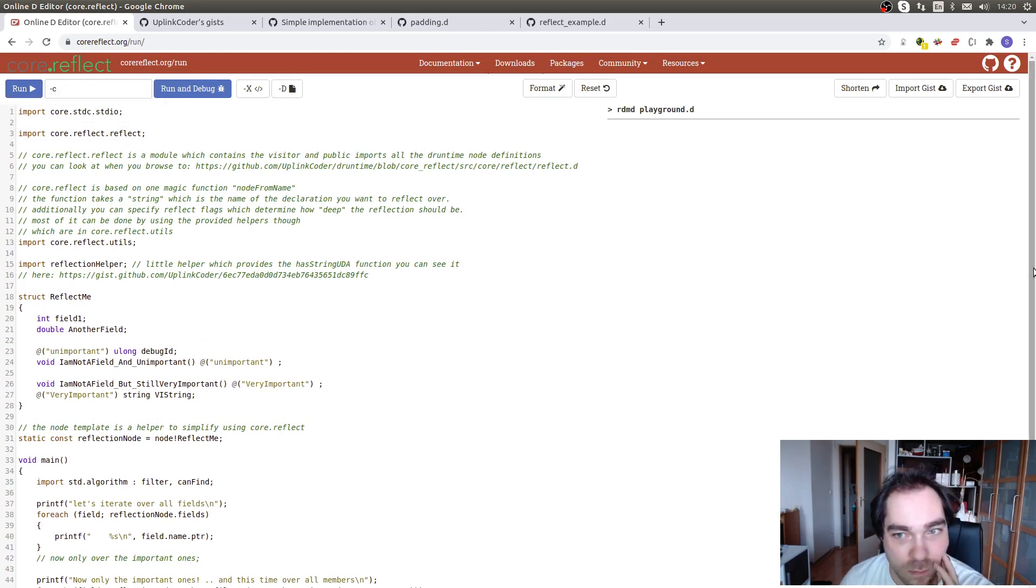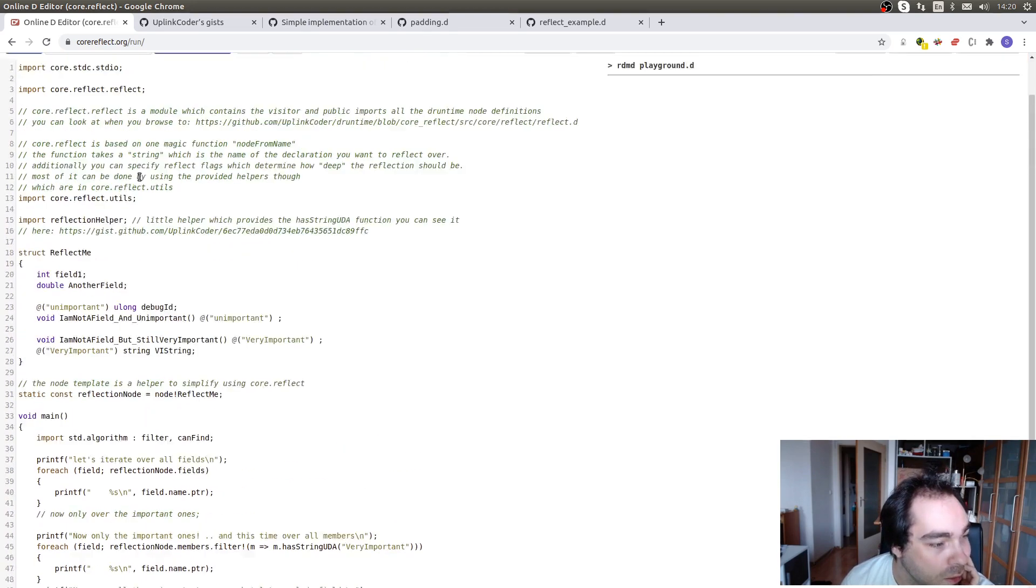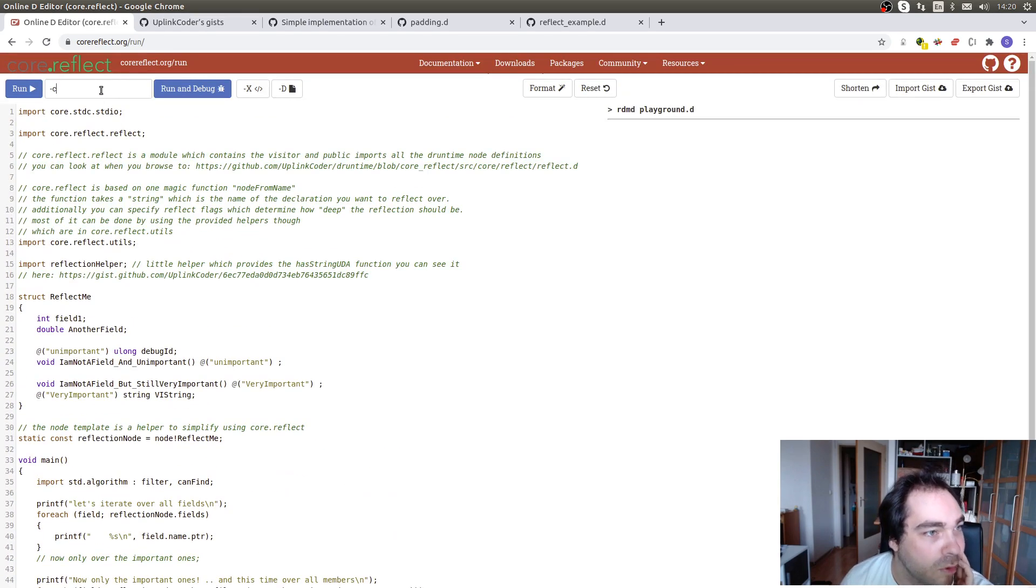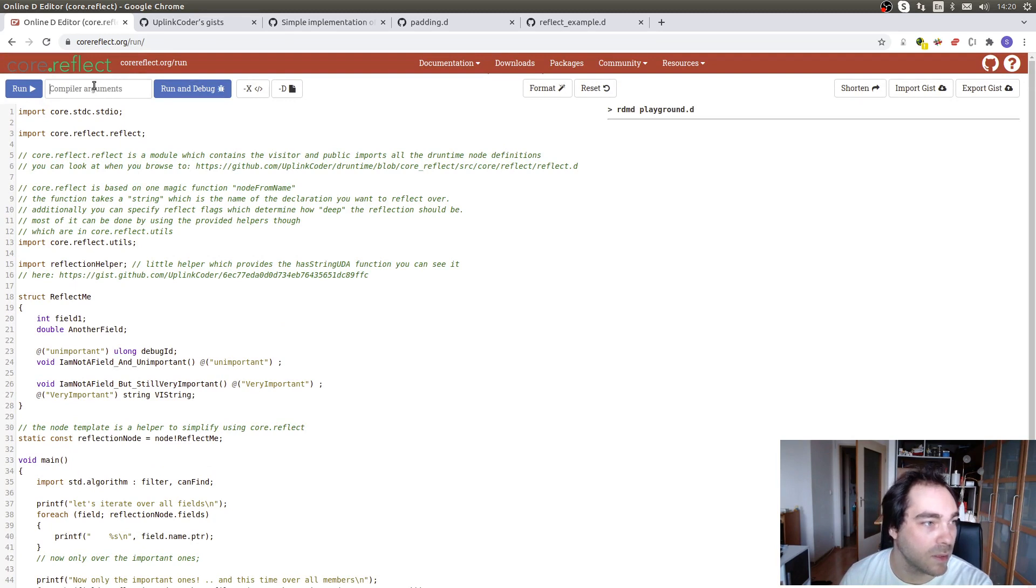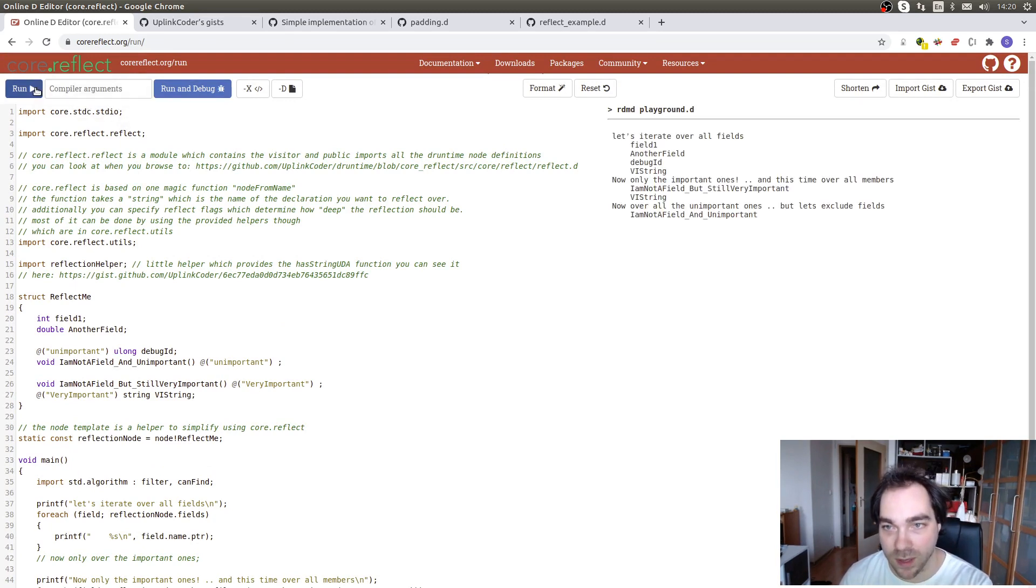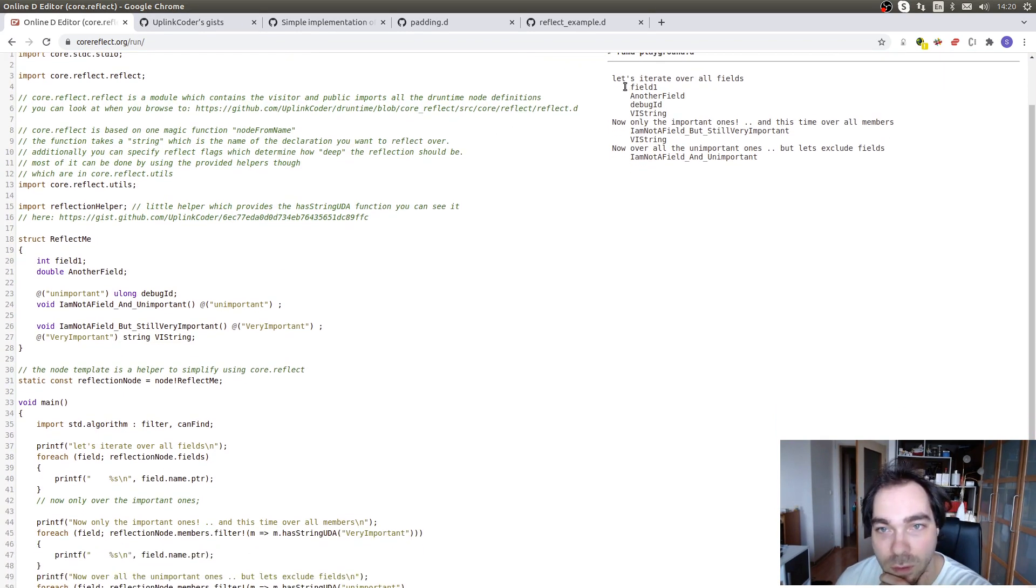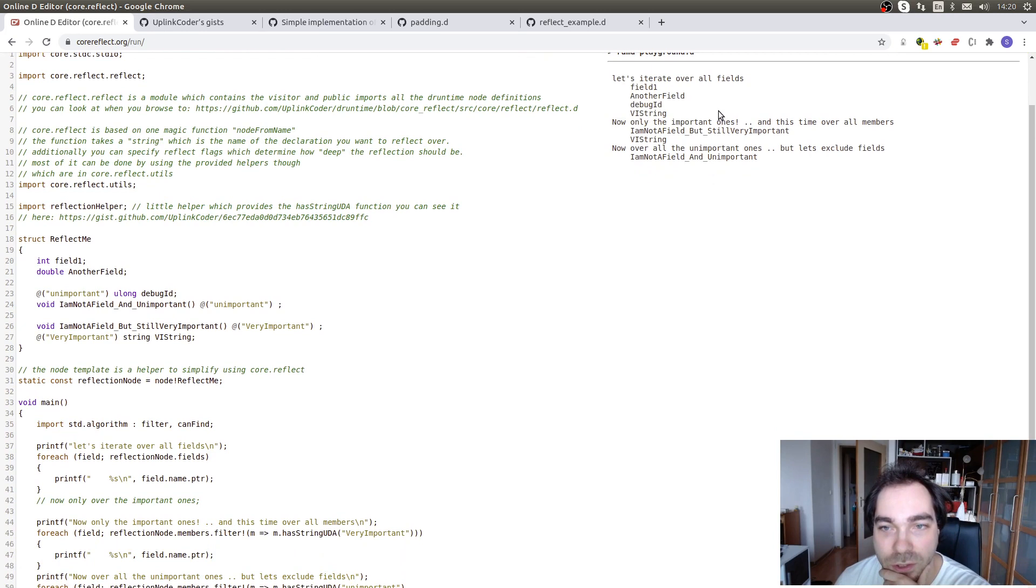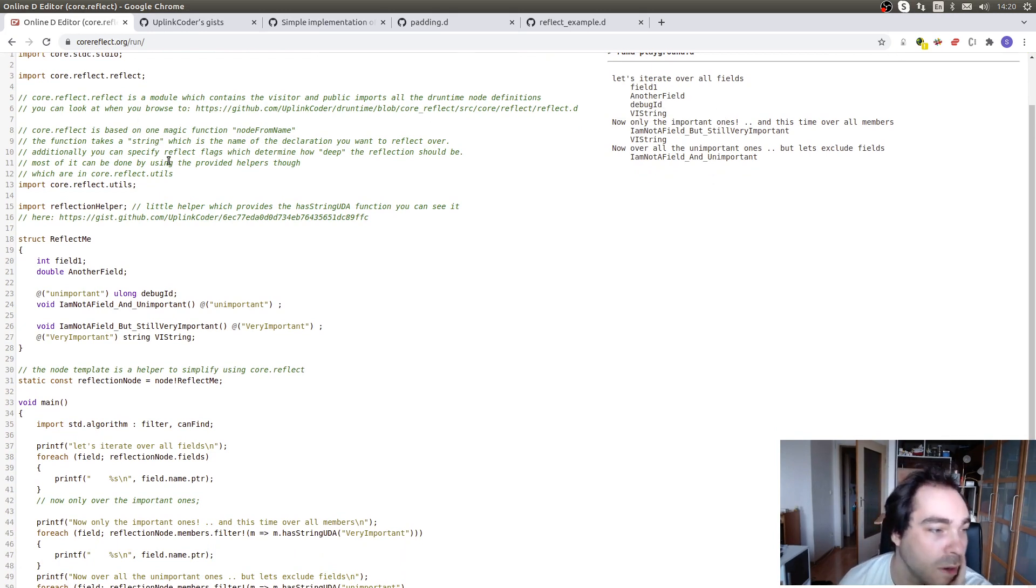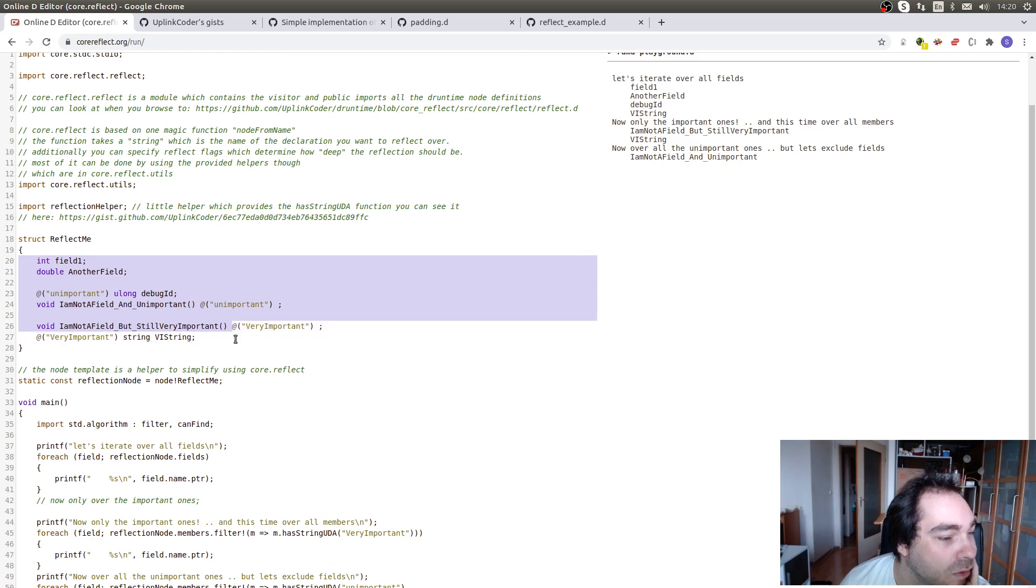So we click on run, with some luck we get some output, but not if we run it with "-c", because it's going to run it runtime. So we click on run now, and it says let's iterate over all fields, and it shows a few strings here, and what it iterates over is fields in reflect.me.